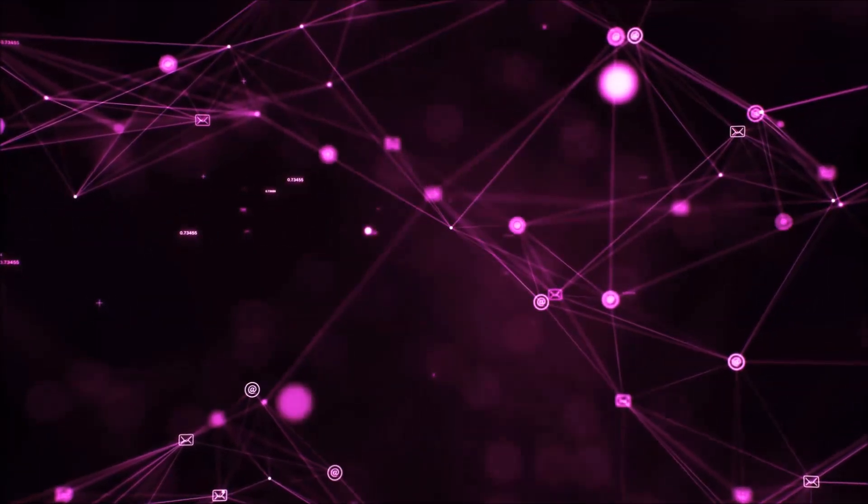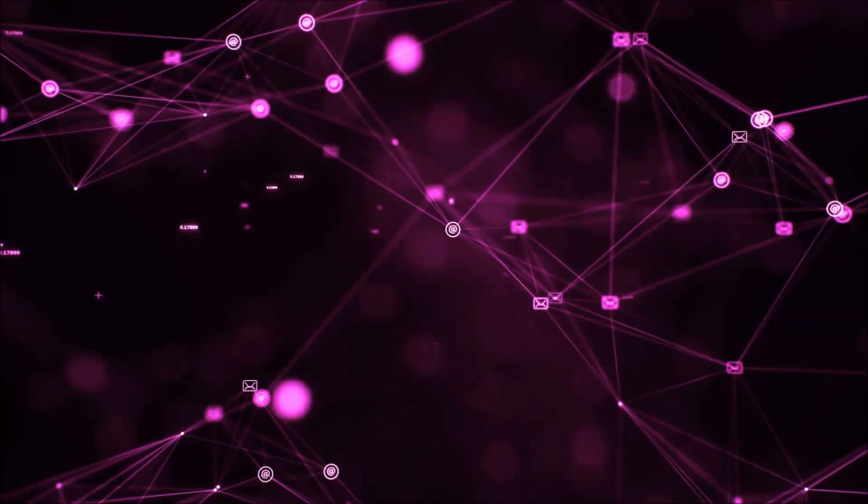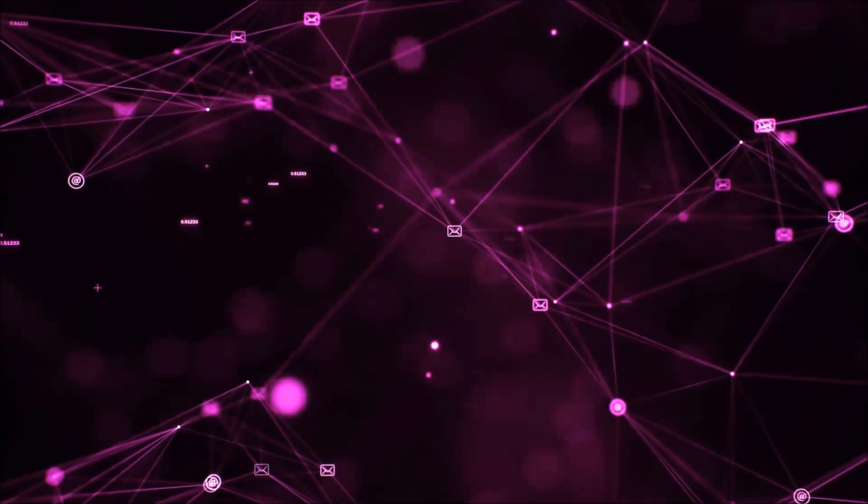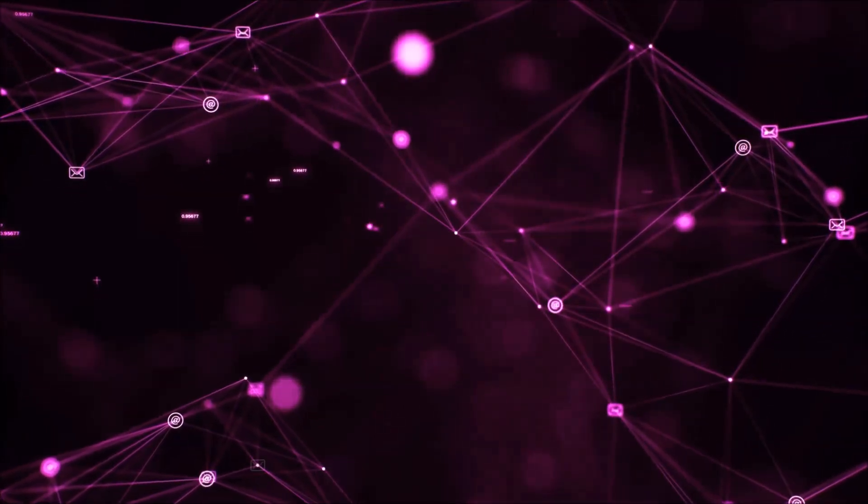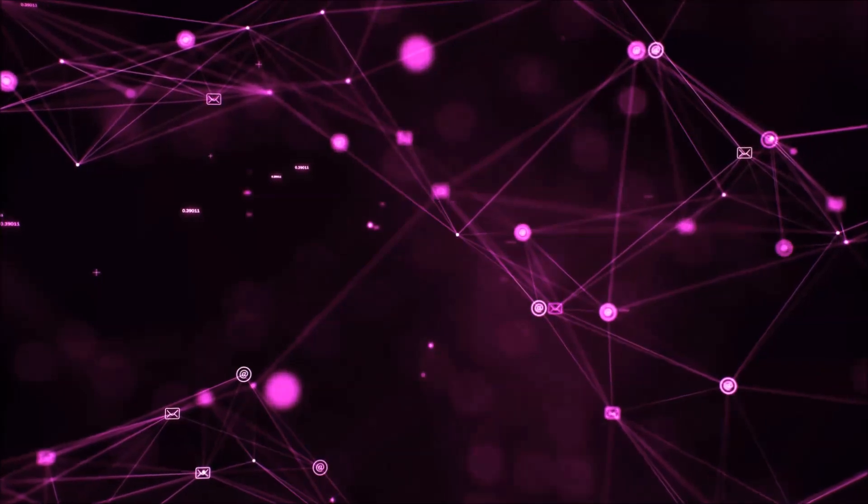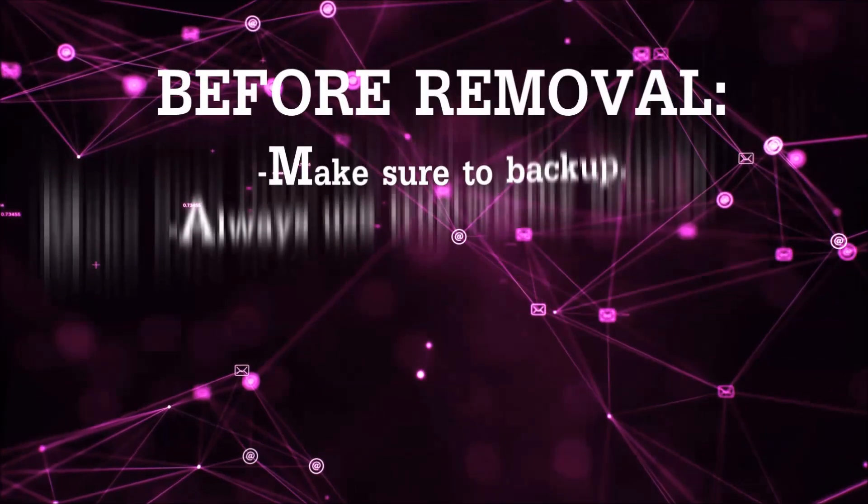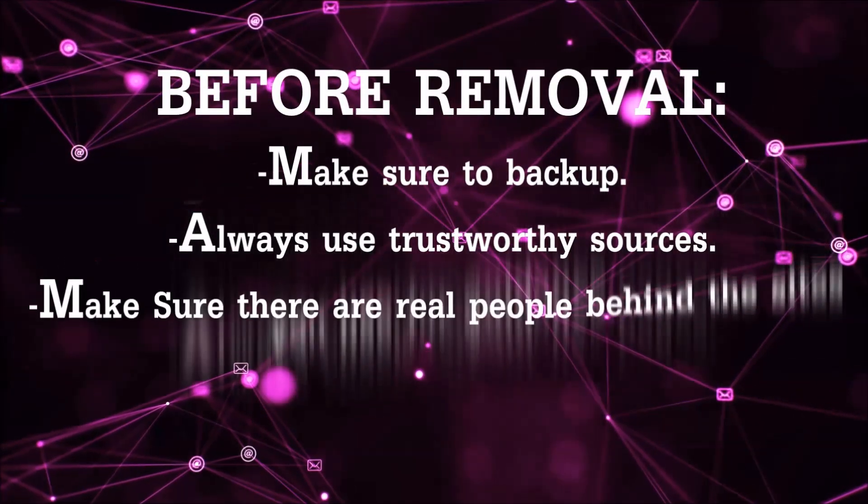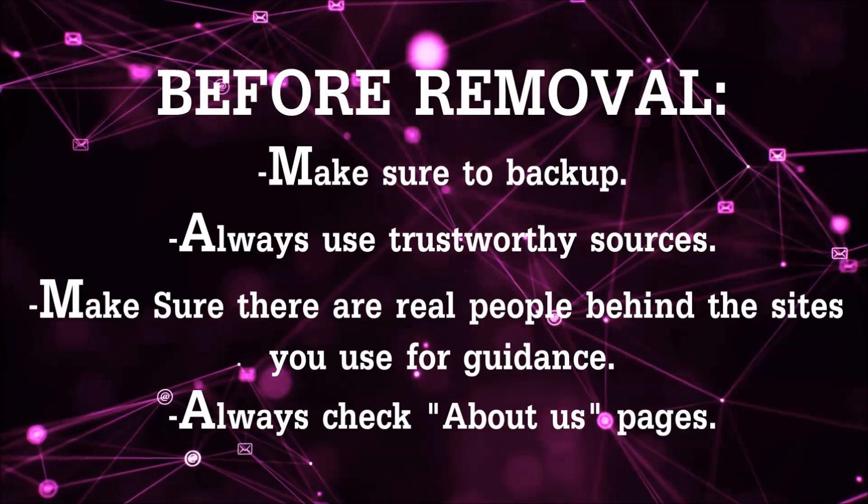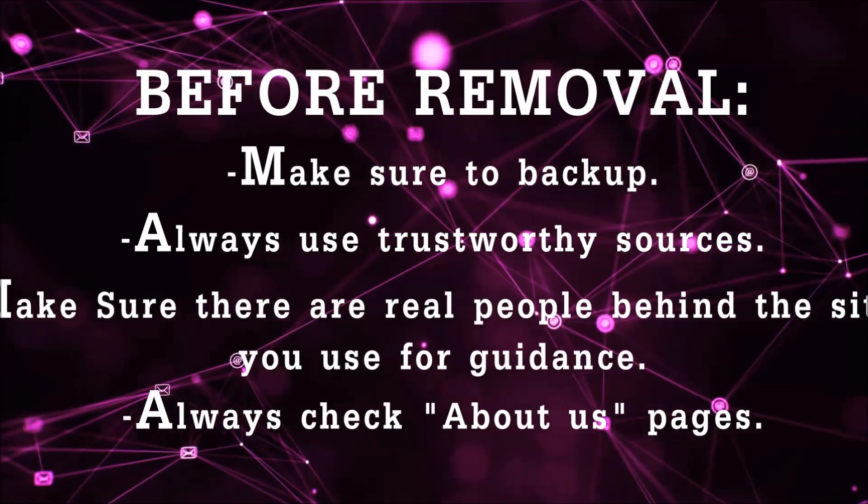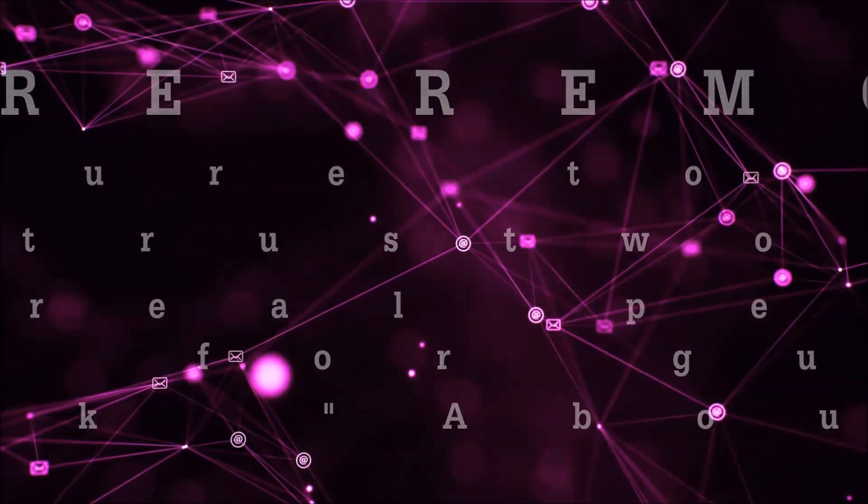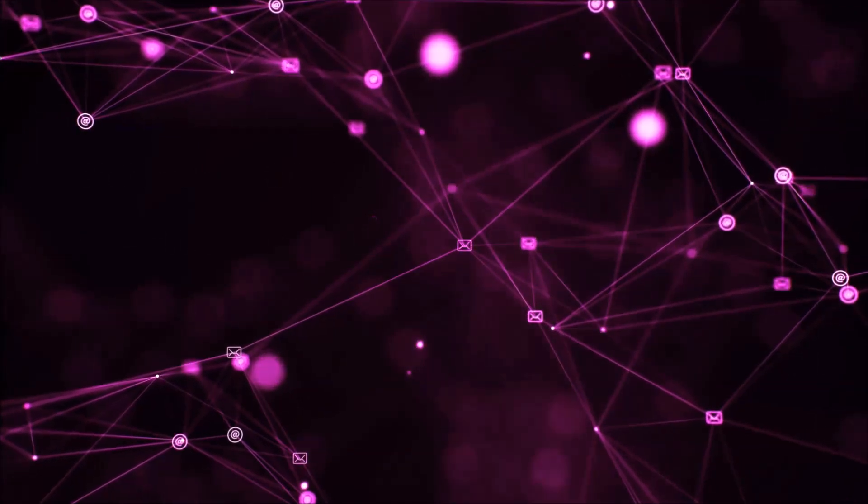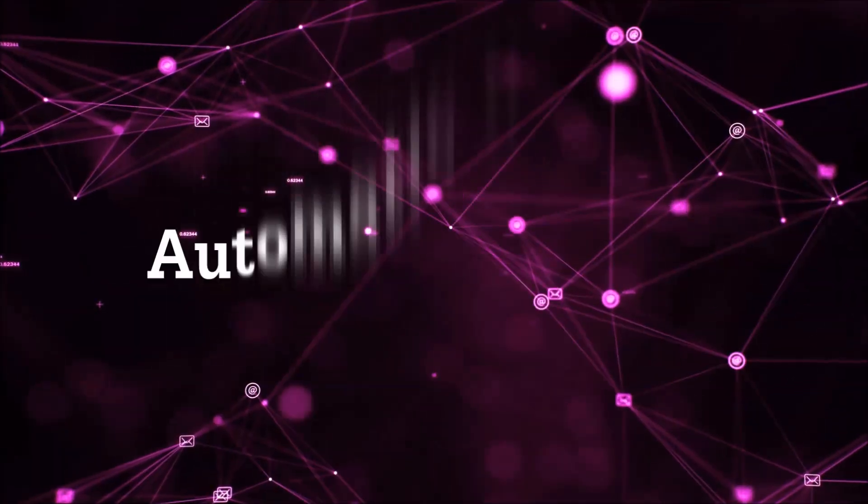Before we start with the video steps, I'm gonna say that you're gonna have to always follow guidance from sites or YouTube channels that are legitimate. Always make sure to back up your files and use trustworthy sources, and always check if these are real people behind these removal guides. So let's get on with the removal.